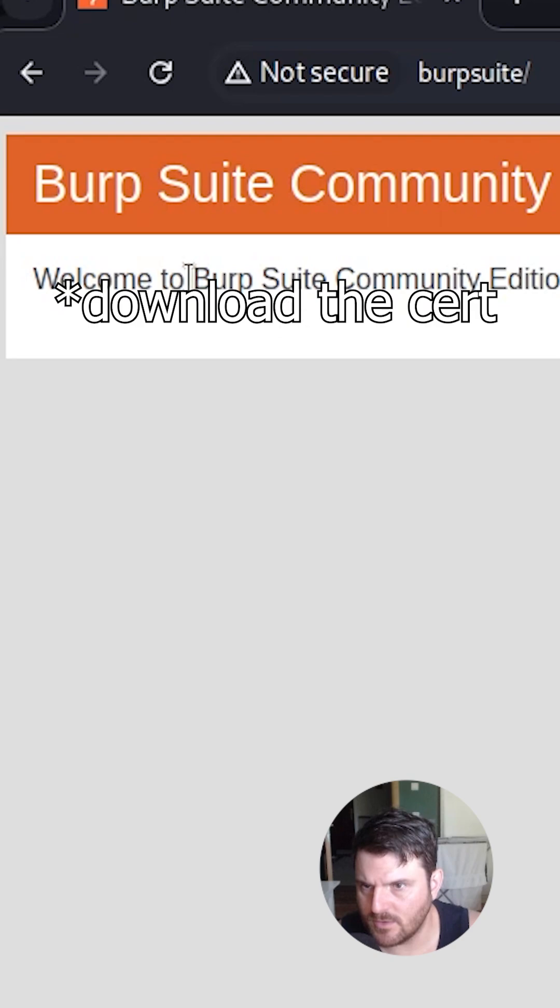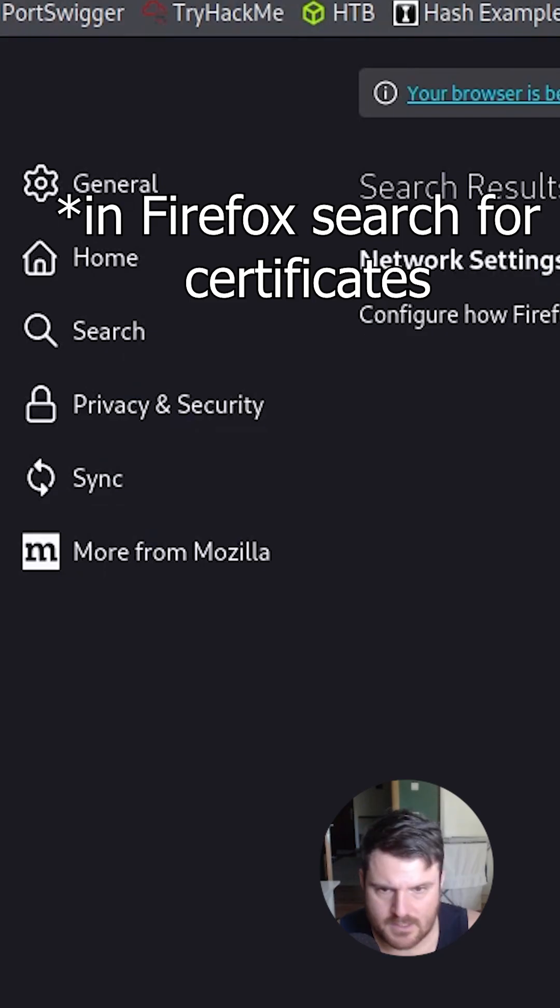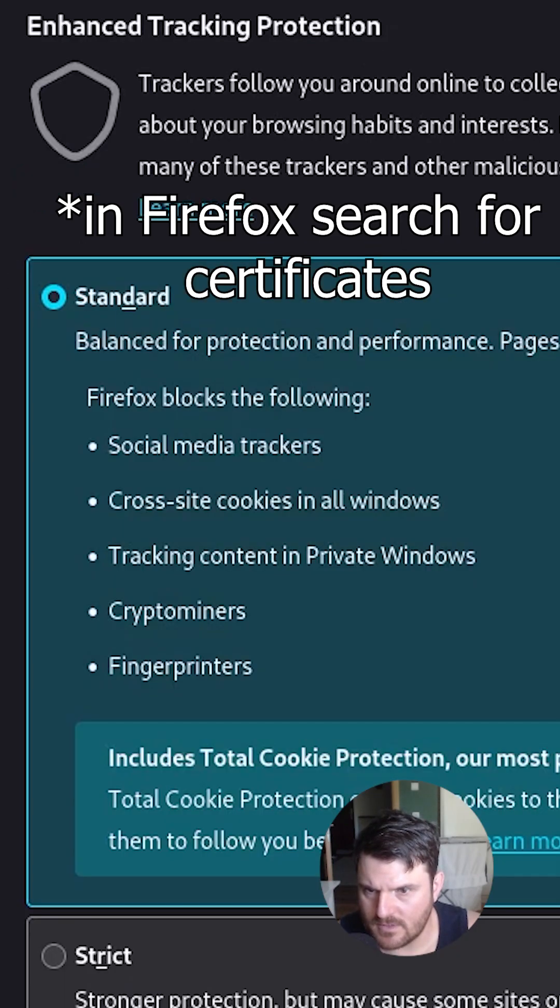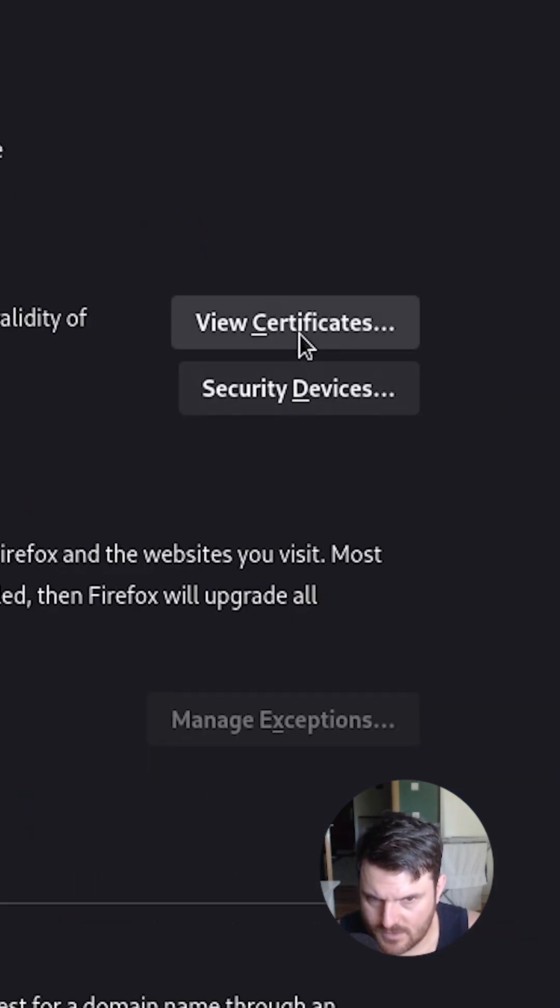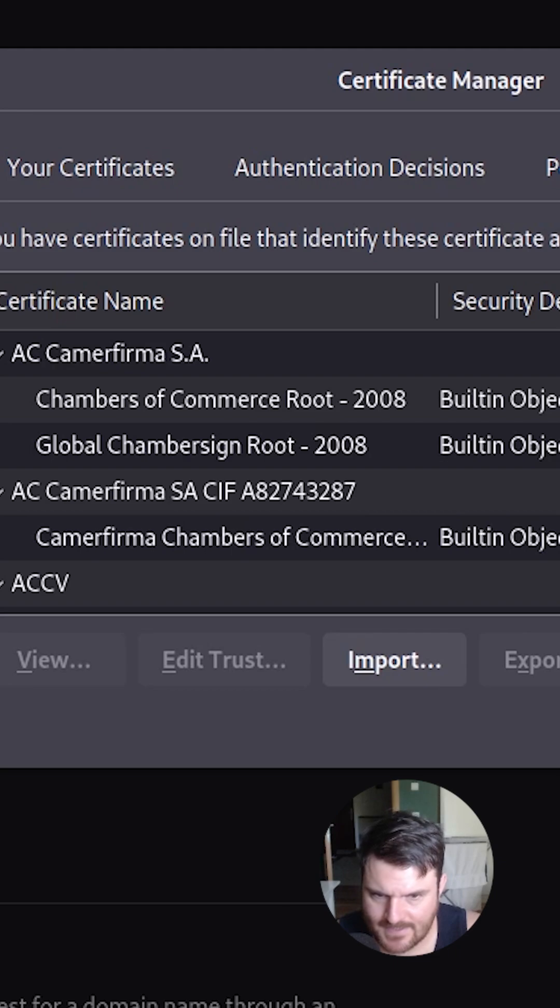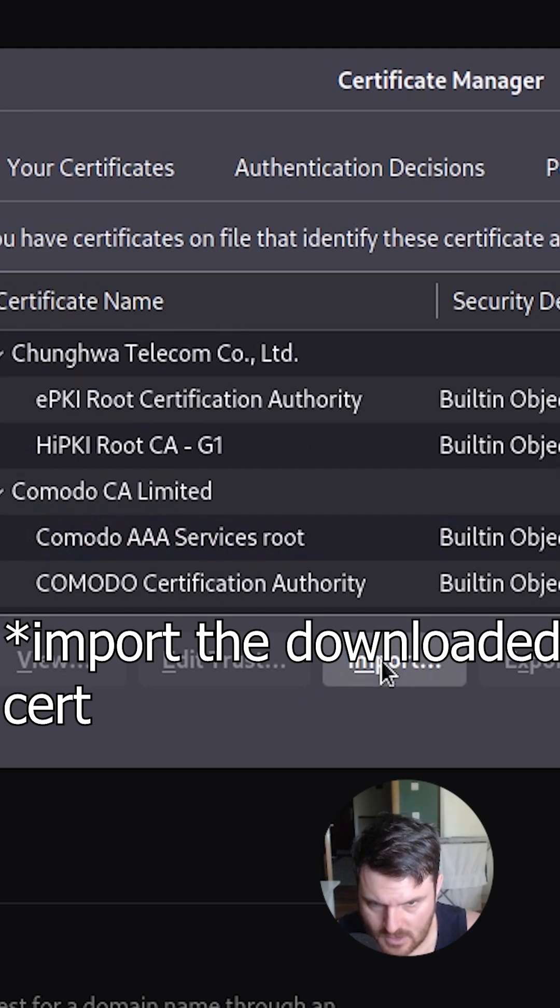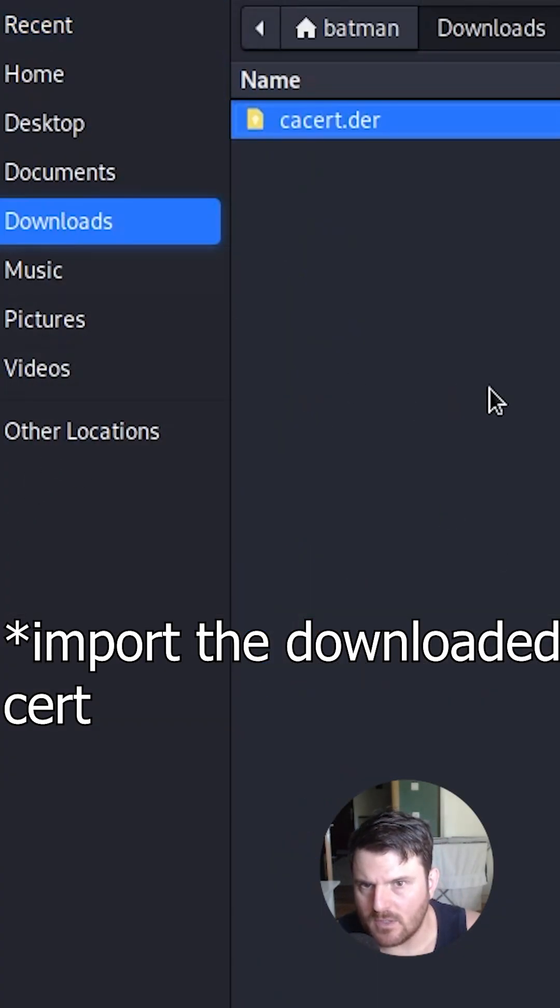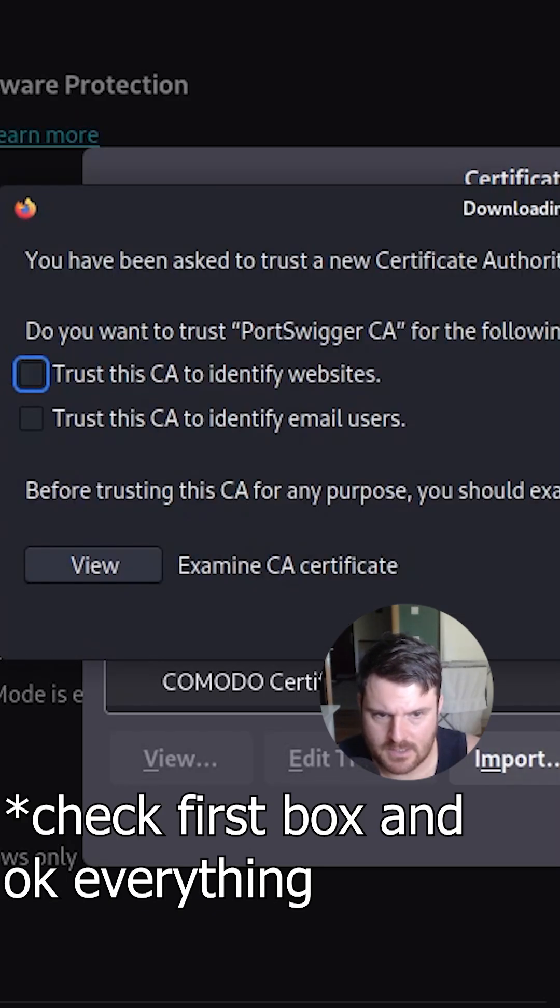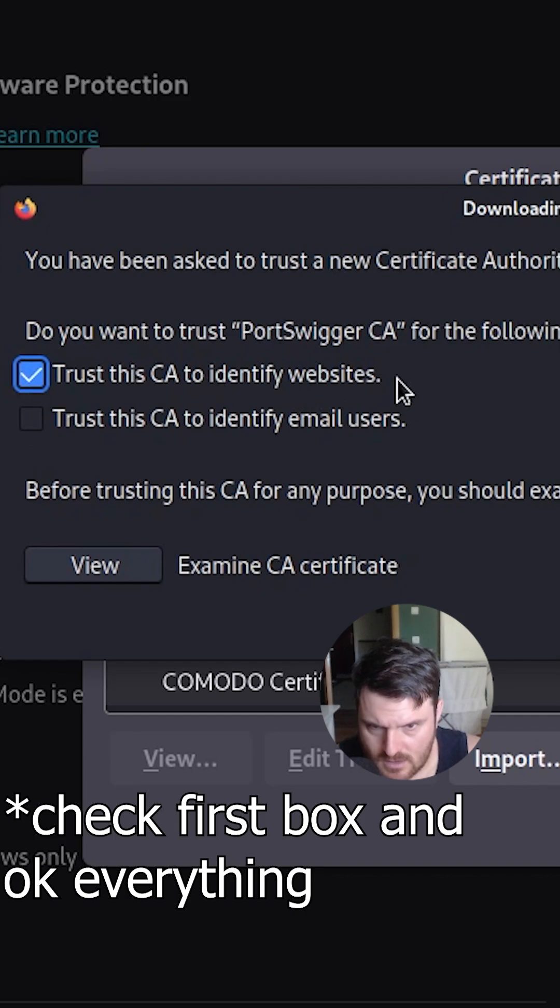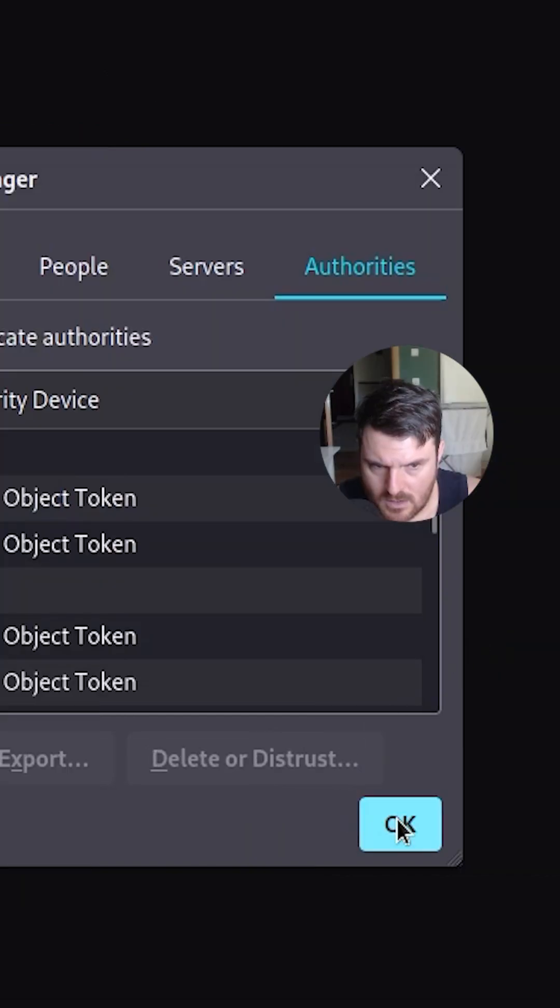Here we say, welcome to Burp CA Community Edition. We download the certificate. Privacy and security, view certificates. We go for import, we go to downloads and there you go. We open this, trust this, okay, we go okay.